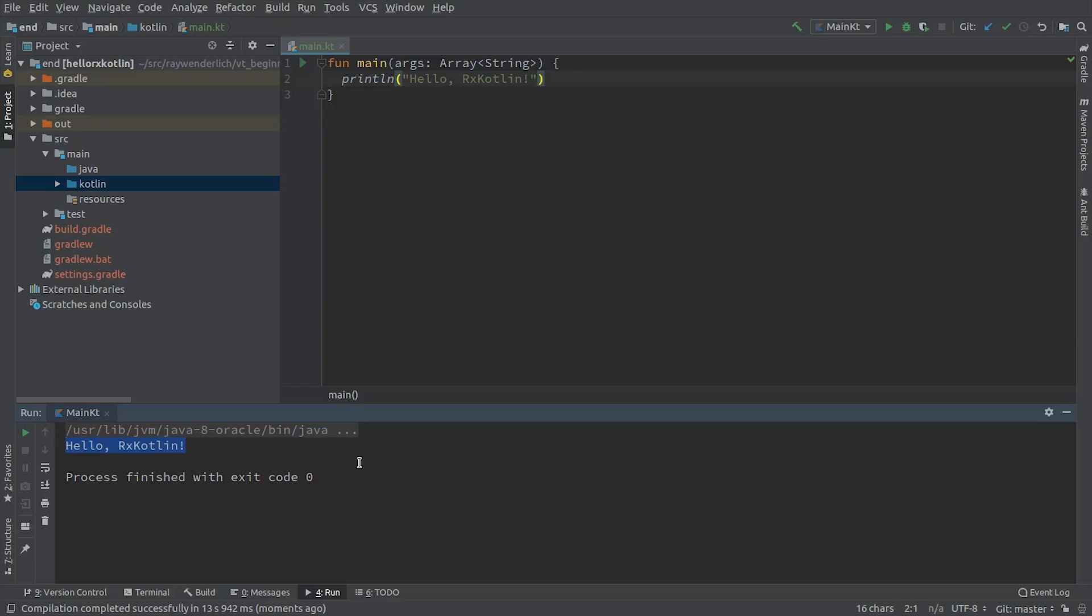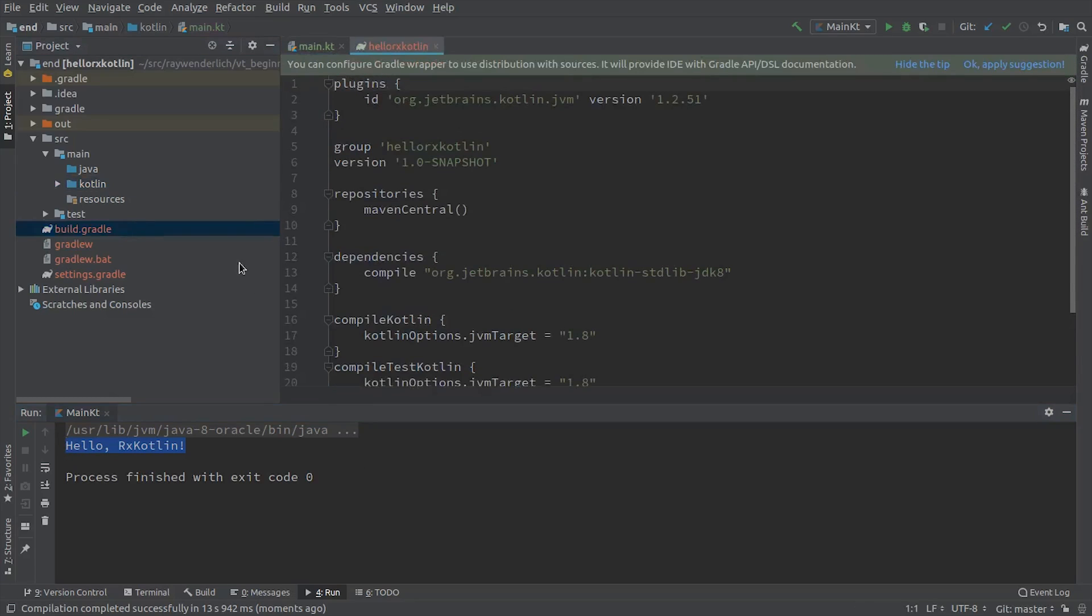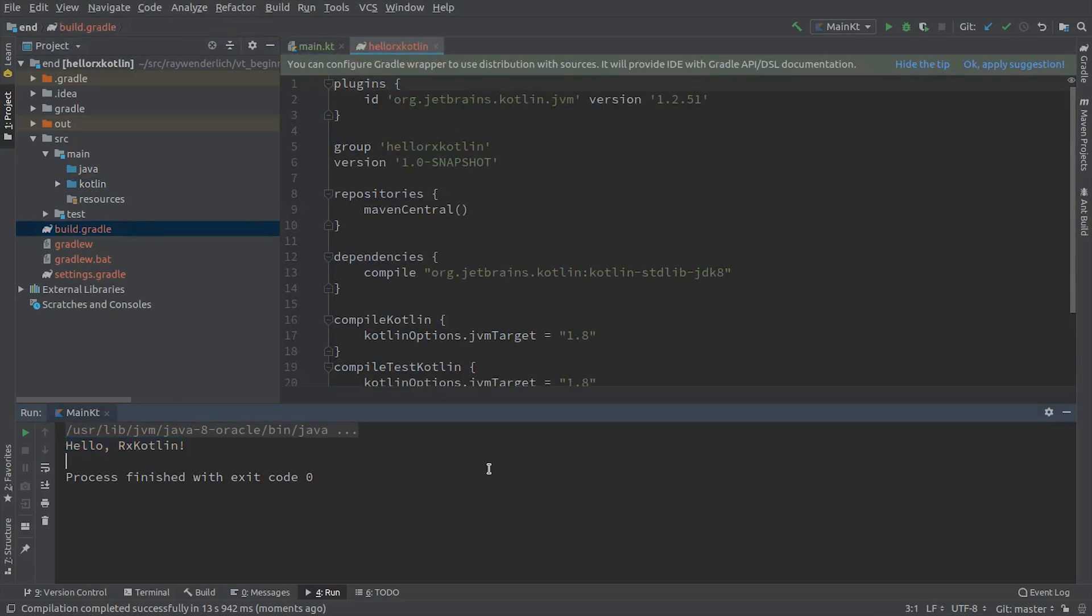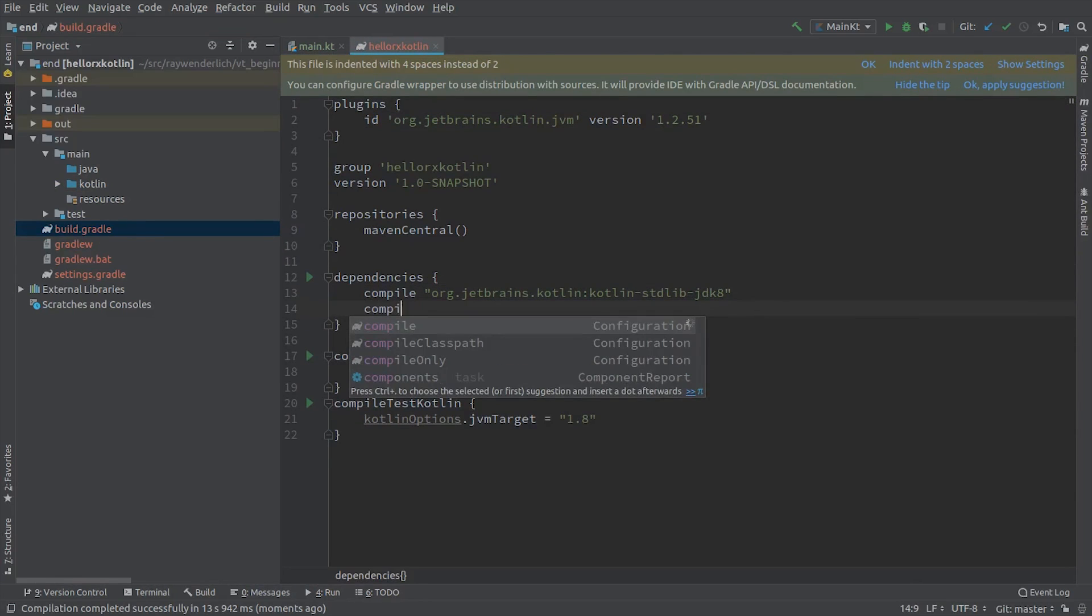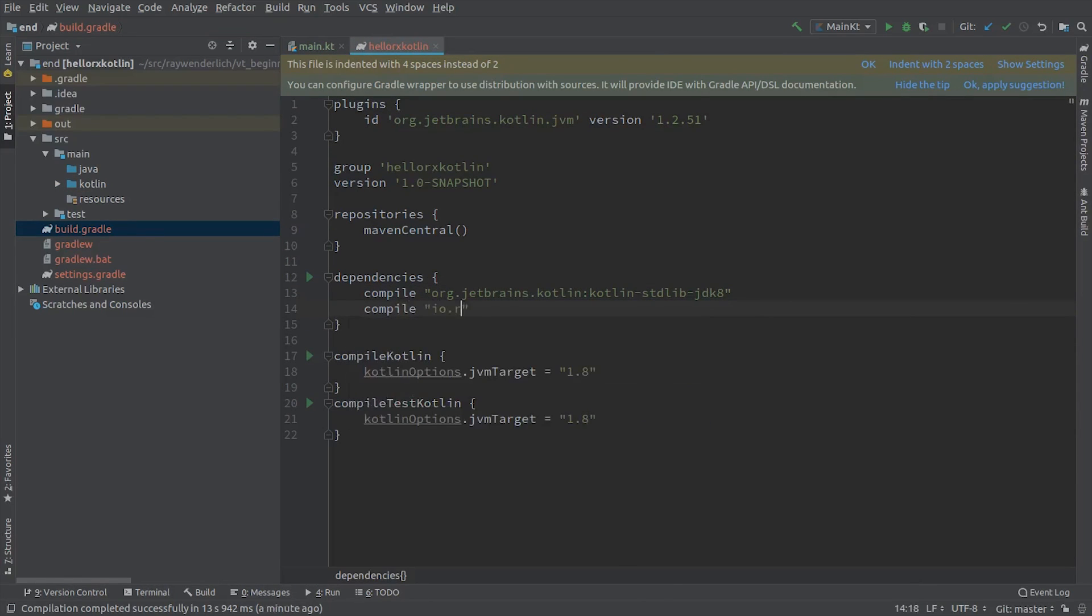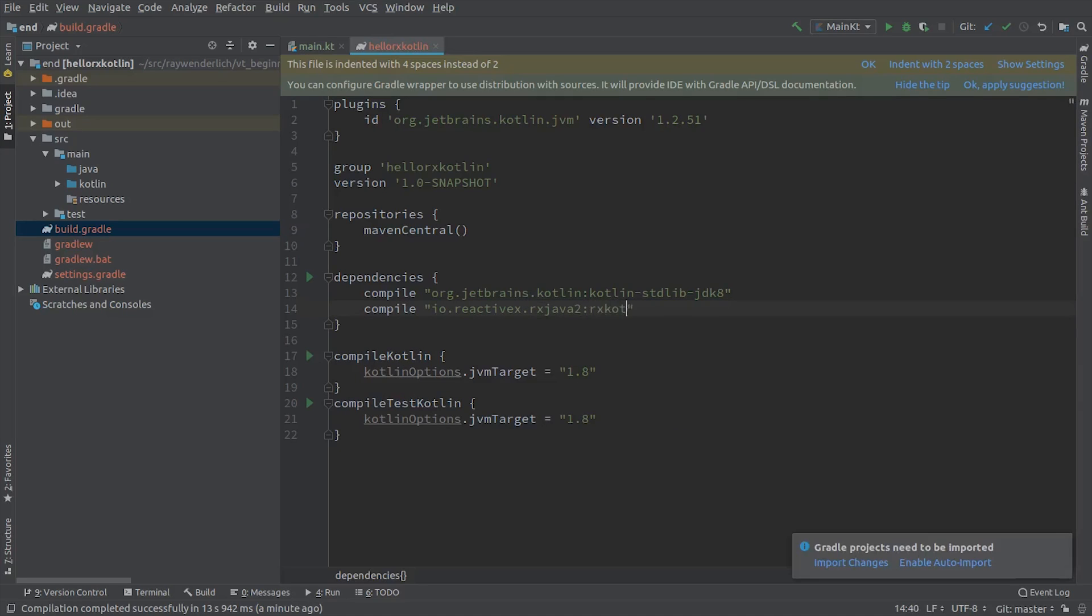To add the RxKotlin dependency to the project, open the build.gradle file. This one line pulls in both RxKotlin and RxJava into your project.